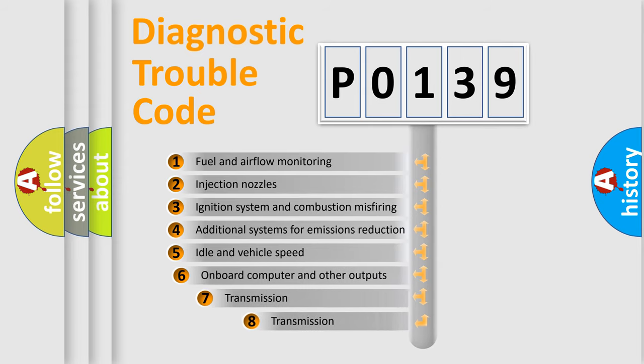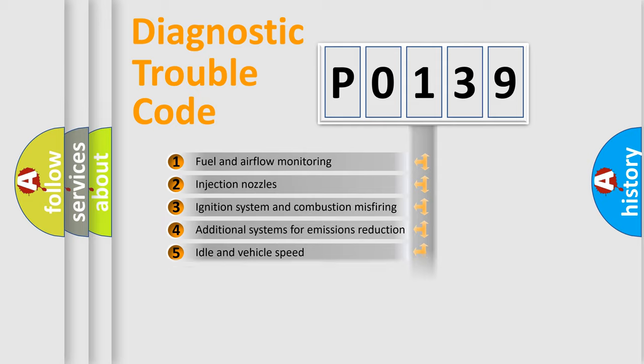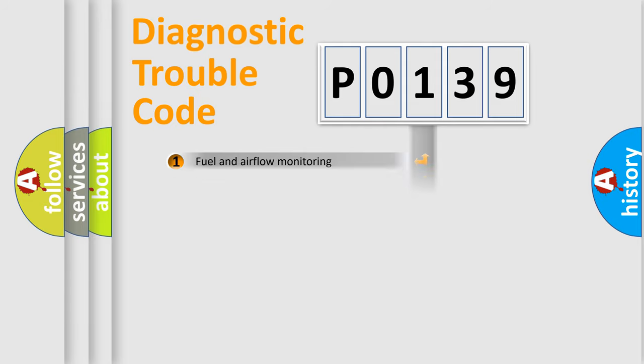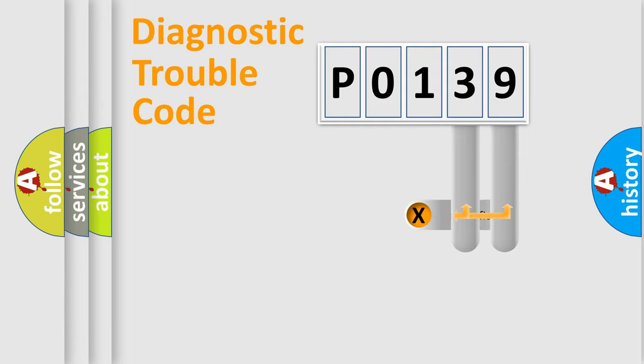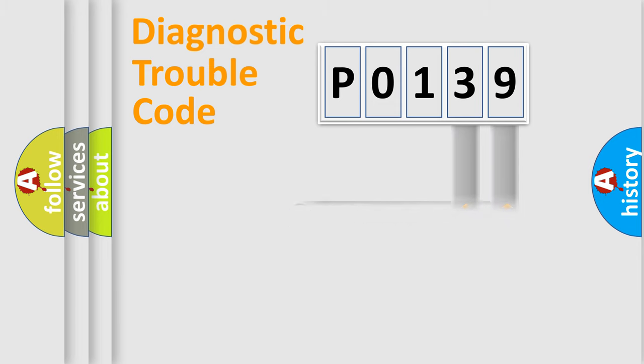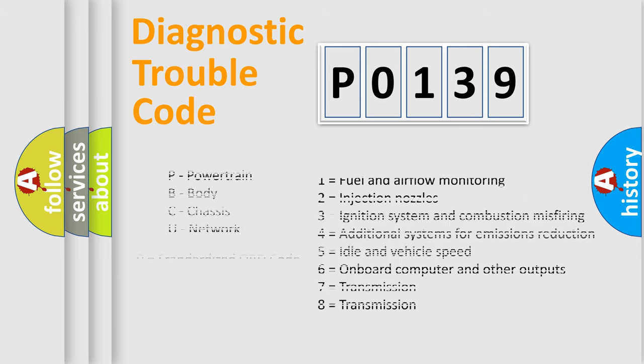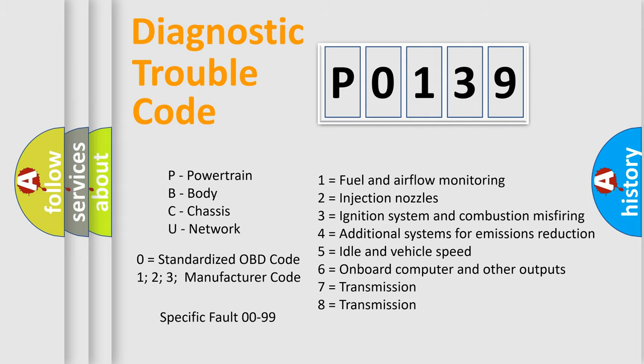The third character specifies a subset of errors. The distribution shown is valid only for the standardized DTC code. Only the last two characters define the specific fault of the group. Let's not forget that such a division is valid only if the second character code is expressed by the number 0.